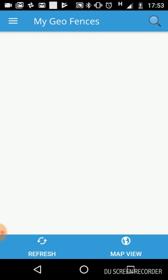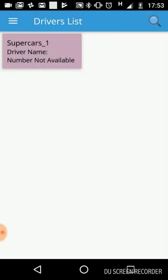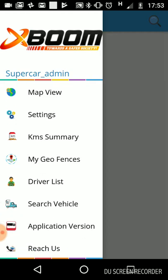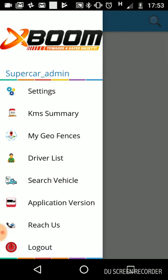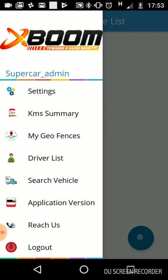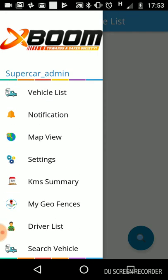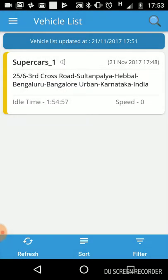If you have set geofencing for a particular area, it will show up here. Then there is the driver list, which is similar to the vehicle list except it displays the driver's name. This section is for searching any vehicle — since there is only one vehicle here, it's not fully applicable.